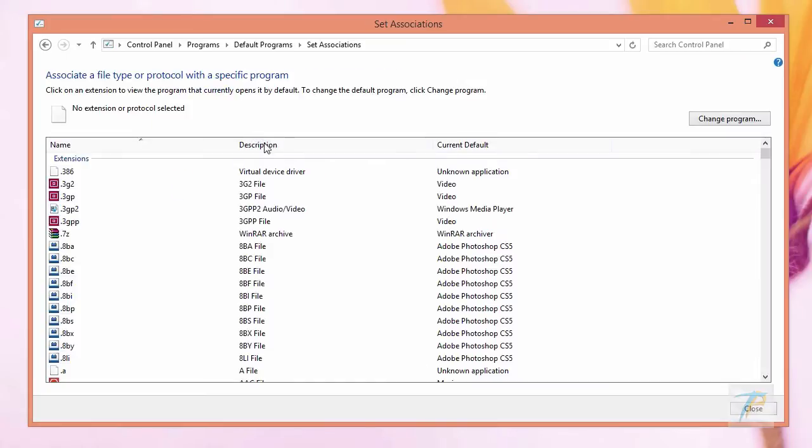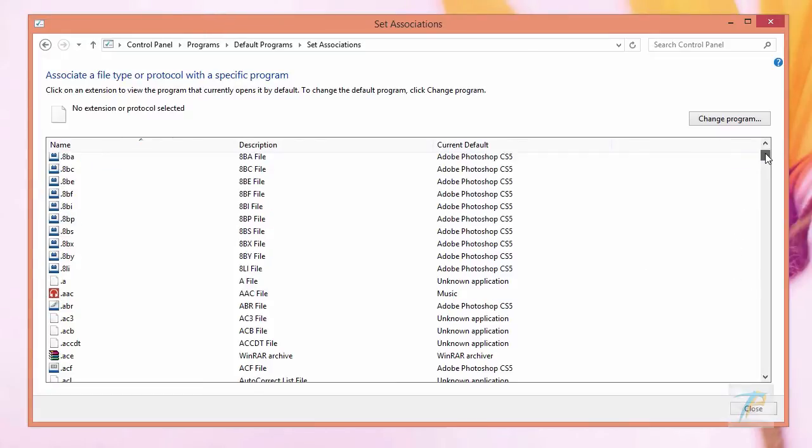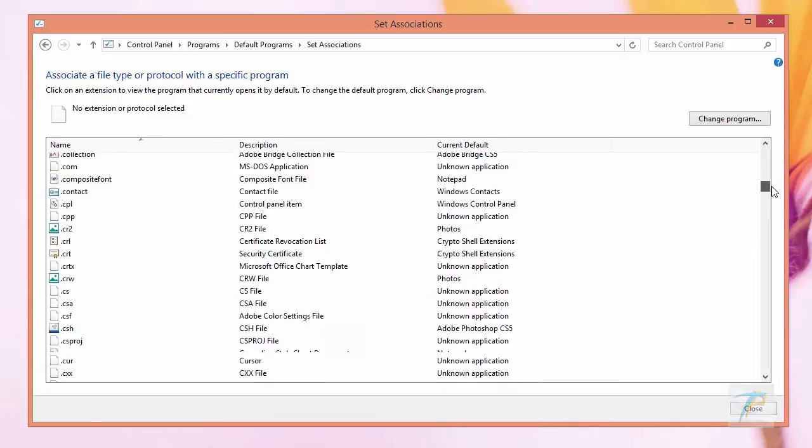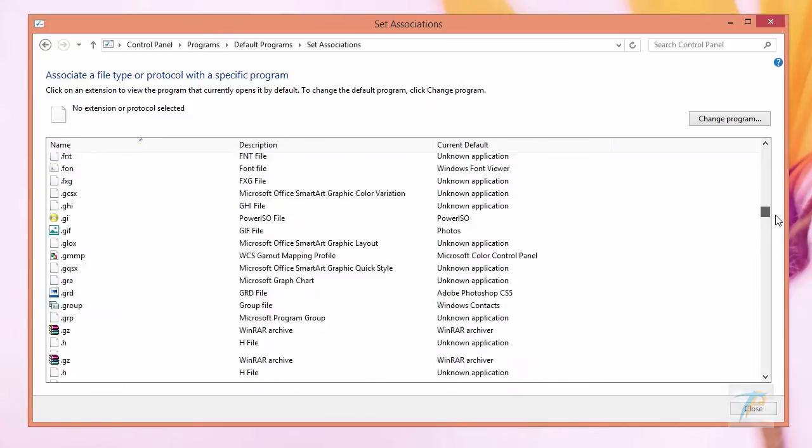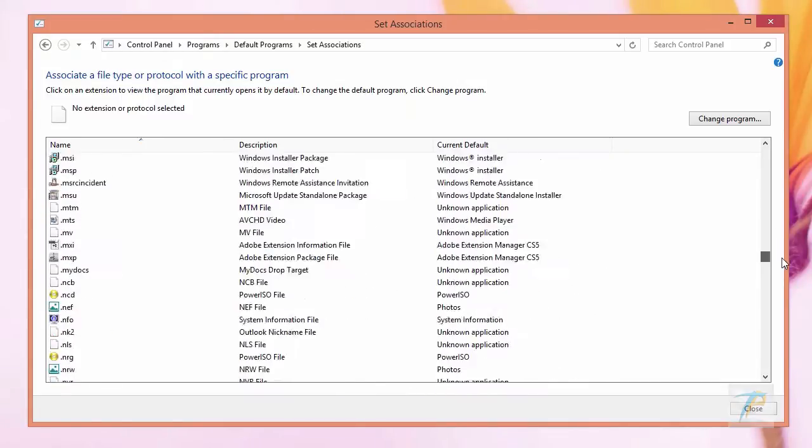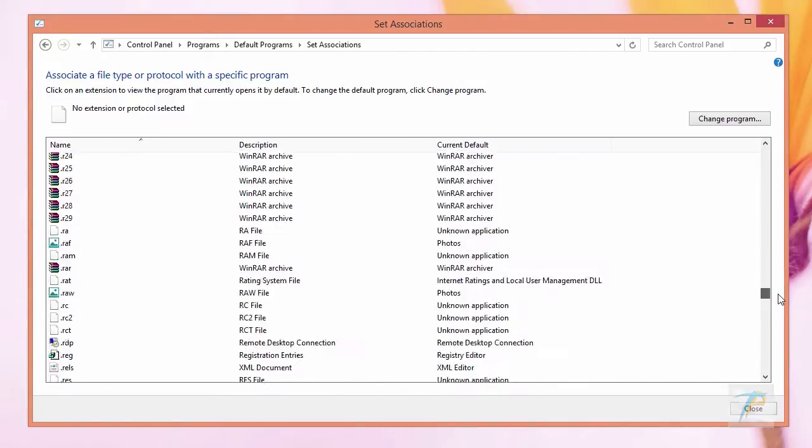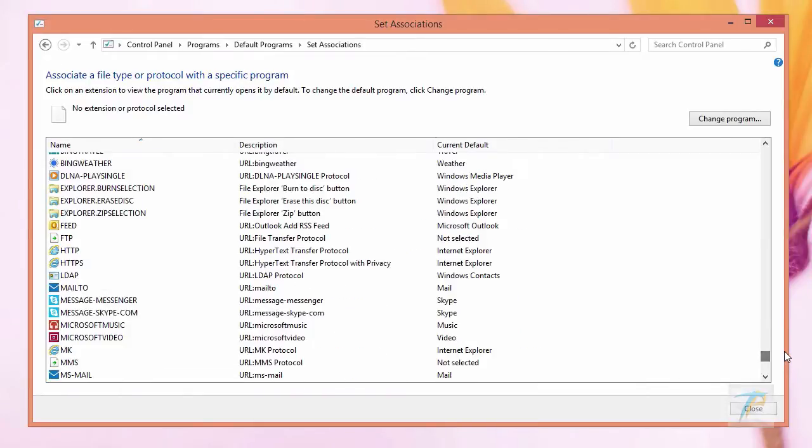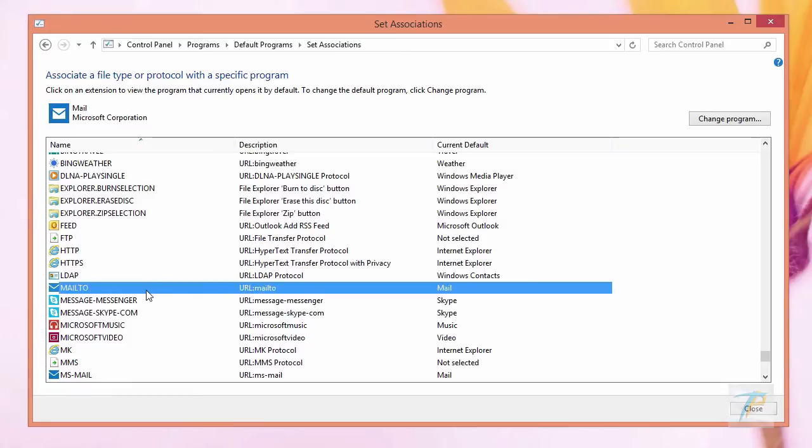When it appears, scroll down the program list and find mailto protocol from the protocol section. Now double click on it.